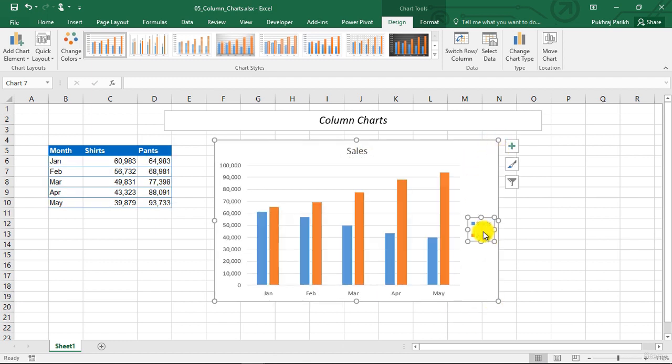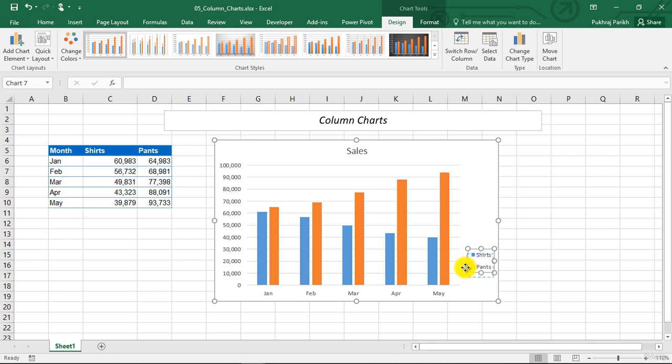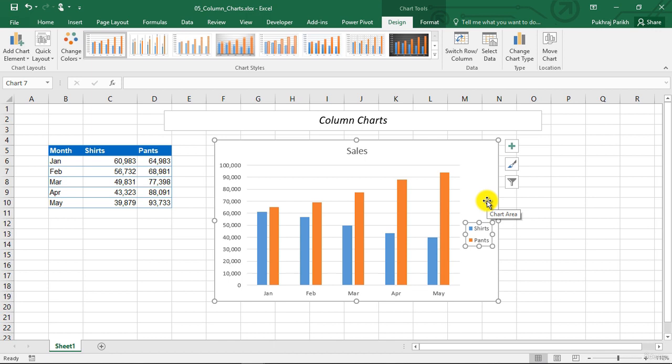If you want to change the location of this legend box, that is, if you want it below your chart, you can drag and drop it. So this is how we make a clustered column chart.